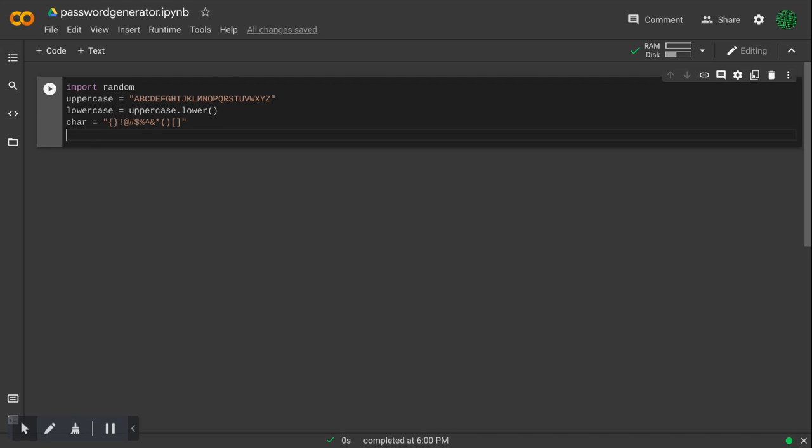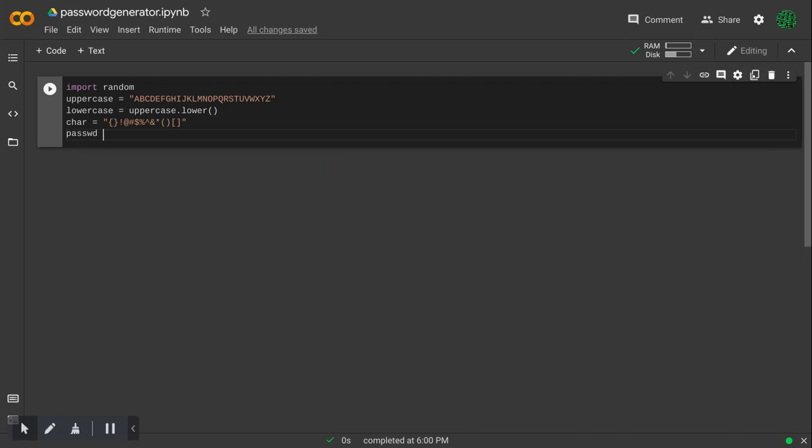So now, I will make a for loop, or first I will make a variable which will be the password, and this will be equal to nothing, or just an empty string.